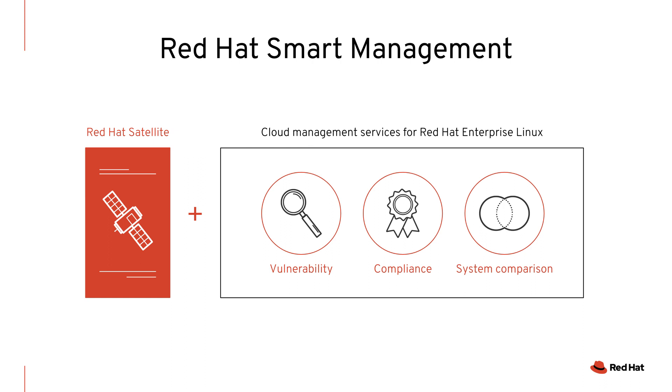Red Hat Smart Management combines the flexibility and powerful infrastructure management capabilities of Red Hat Satellite with the simplicity of cloud management services for Red Hat Enterprise Linux.